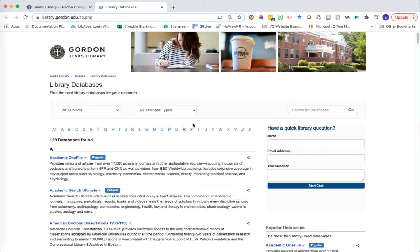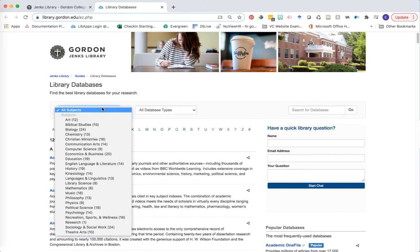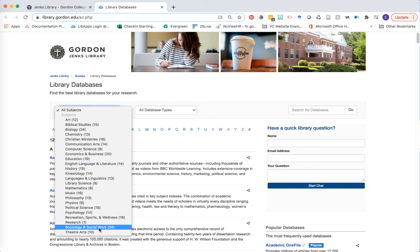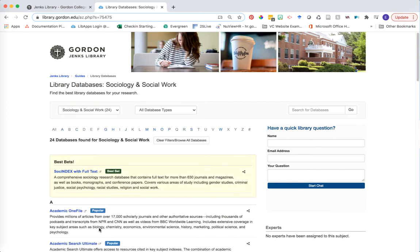You're now looking at a list of all of the databases accessible at Jenks Library. You can filter this list by subject area. I'd recommend sociology and social work to see a list of best bet options for beginning your research in this discipline.